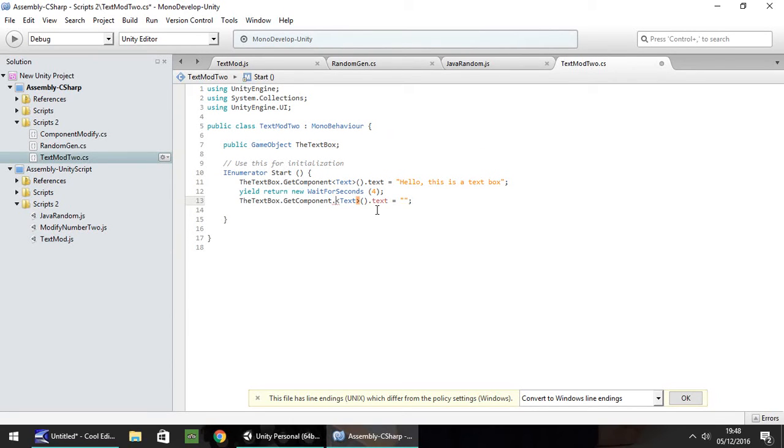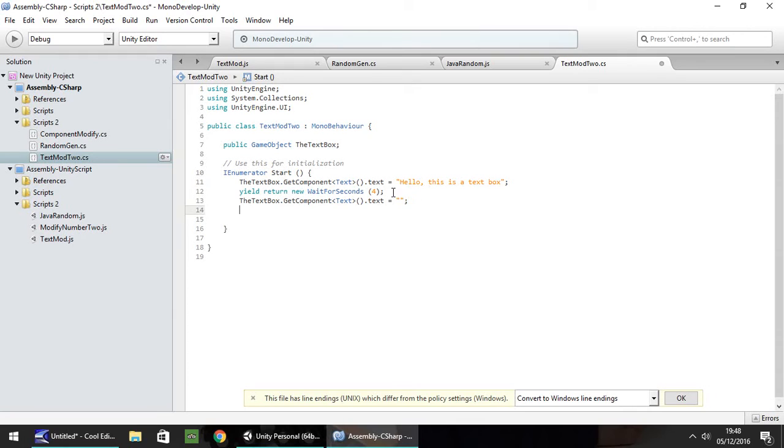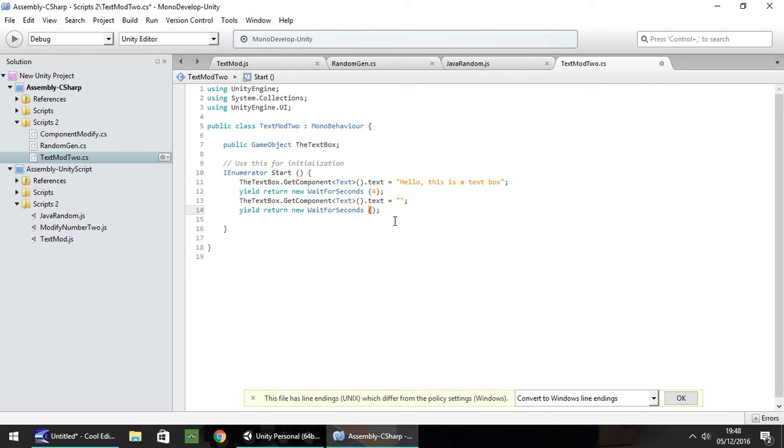There's a perfect example. It turned red there. We get rid of the dot, it turns black. We know that's right. So then let's copy our yield return new, wait for seconds. Let's change it to one second, as we did in the other script.